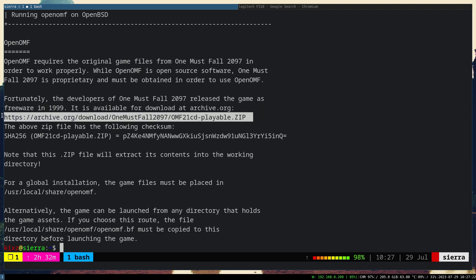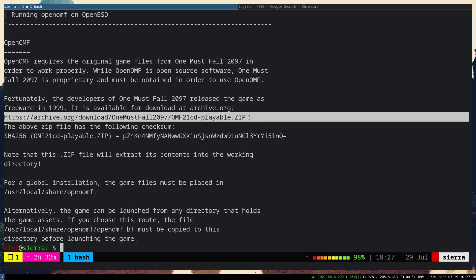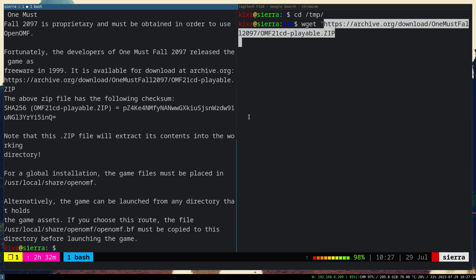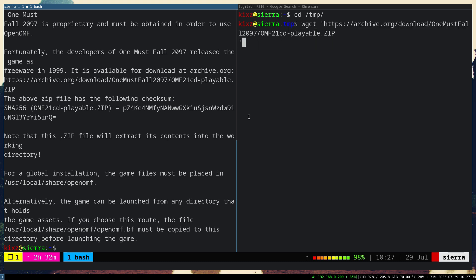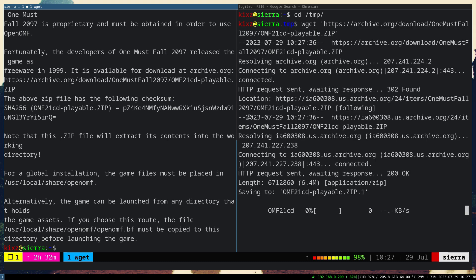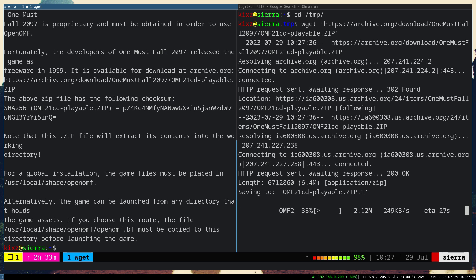Let me copy the link here and then I'll create another terminal. Let's do wget. It's just a couple of megabytes, 6.4 megabytes. It's from the DOS era, so it shouldn't take long to download. Afterwards we are going to extract it to user local share openomf.